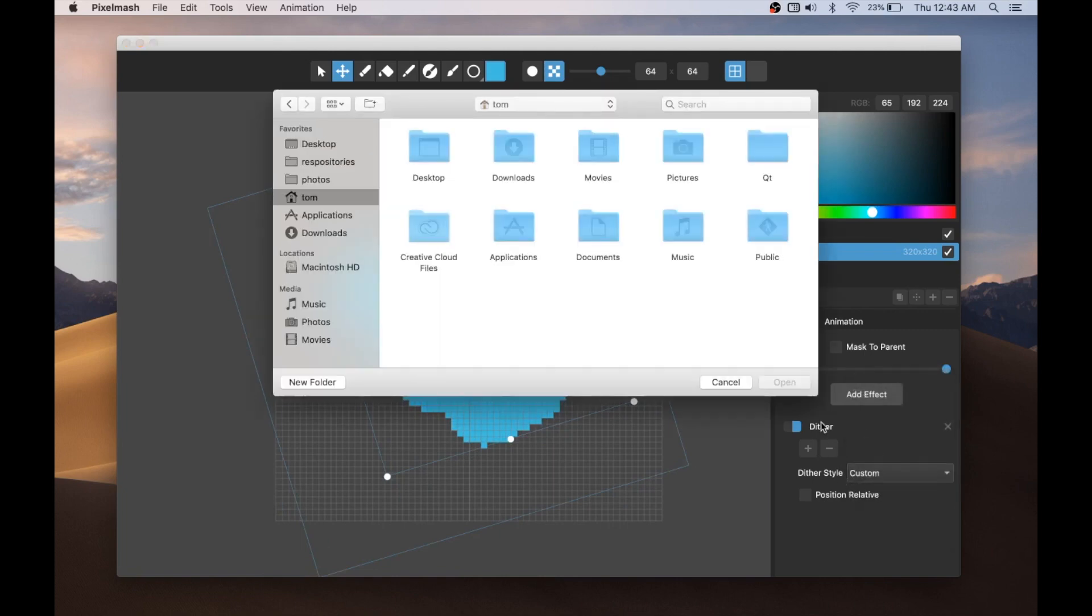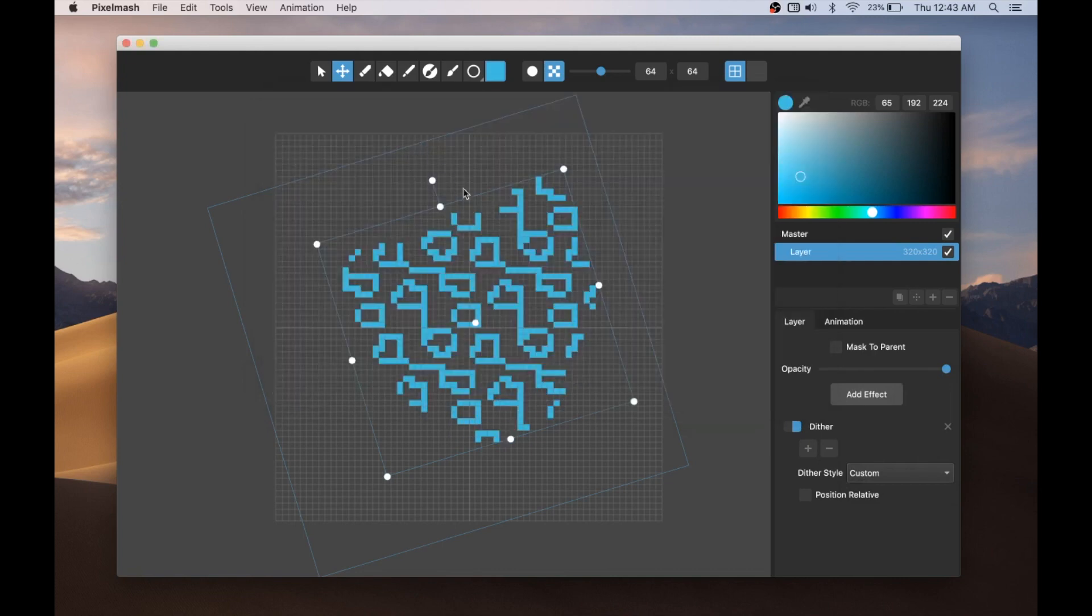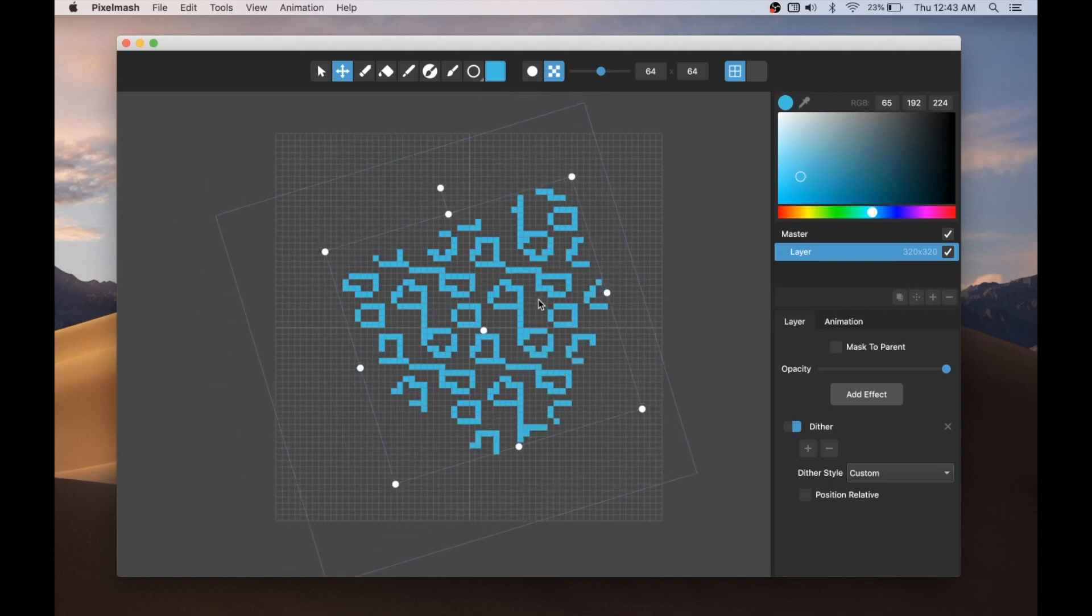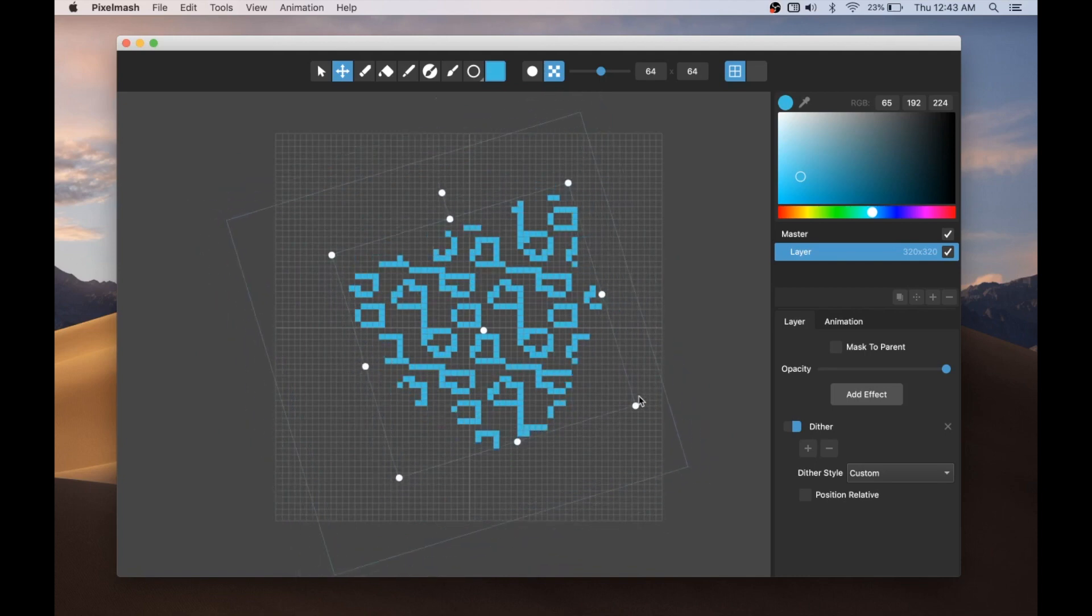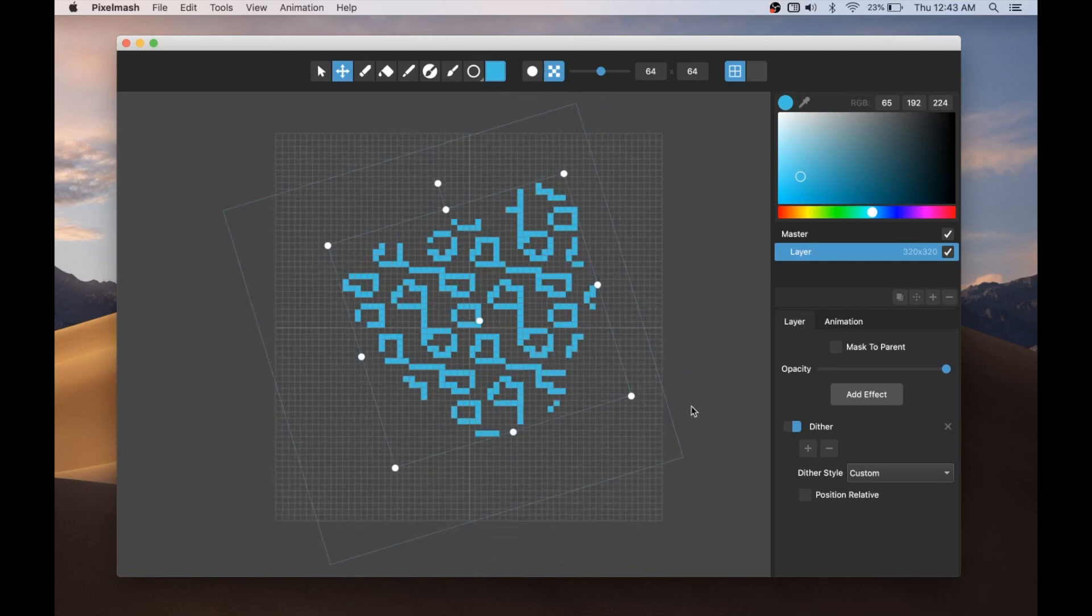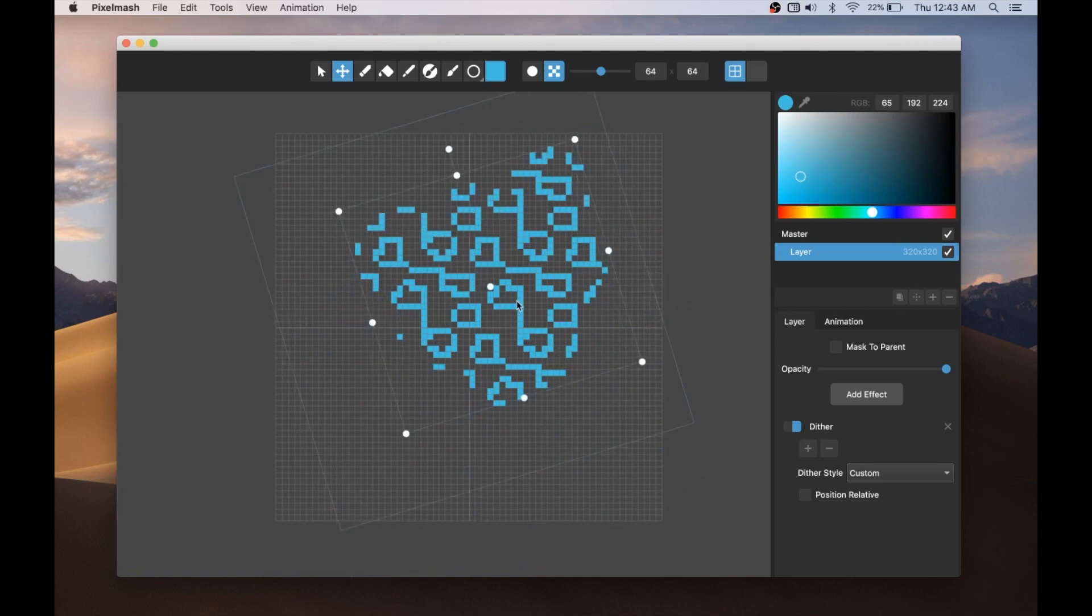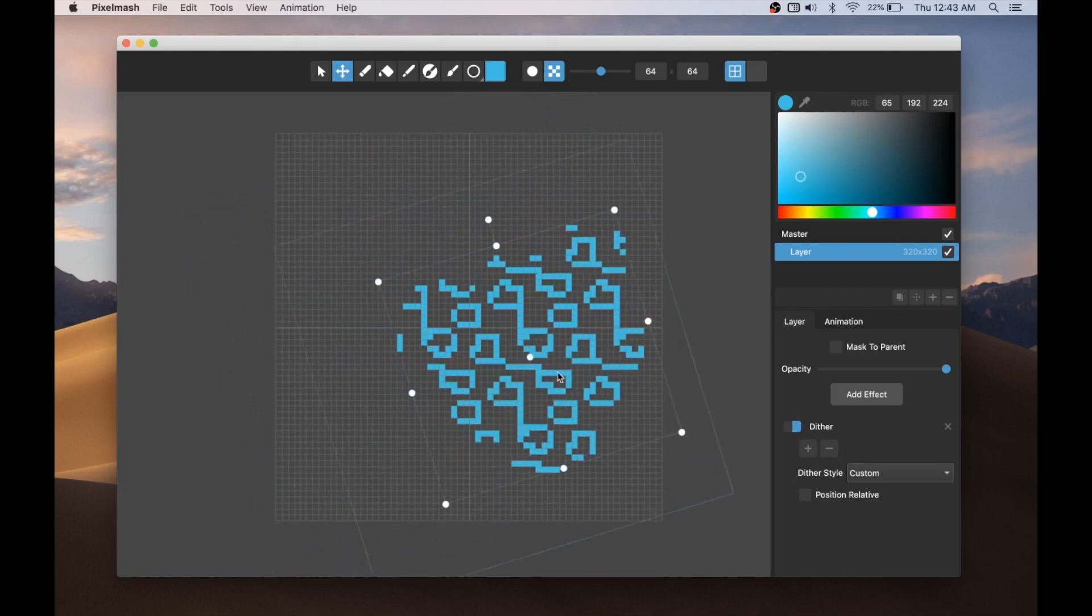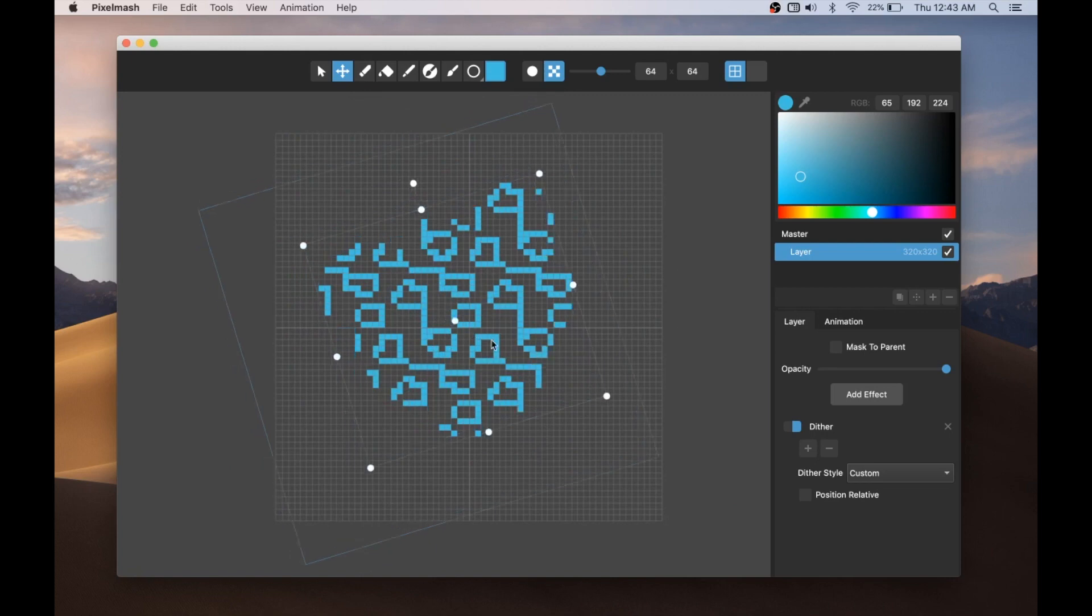And when I just choose custom on this menu, it doesn't do anything yet because I haven't chosen the file. But if I choose custom file and I go to this dither pattern that I've previously made, you can see it's applying a repeating pattern that I just made and saved out to a PNG file. And so you can make whatever custom dither you want.